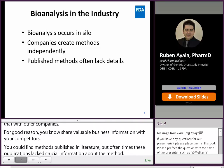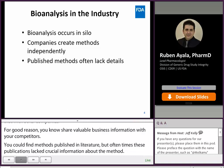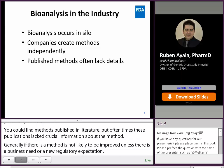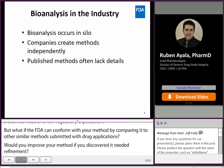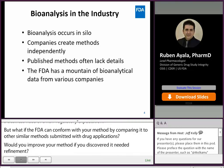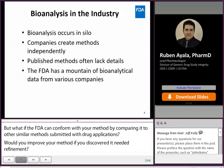But what if the FDA could inform on the performance of your method by comparing it to other similar methods submitted to drug applications? Would you improve your method if you discovered that it needed refinement? And what if you discovered that your method performed better than the other methods reported to FDA? Wouldn't it be nice to know this information from a business and operational perspective?